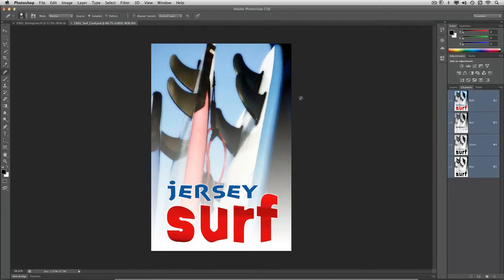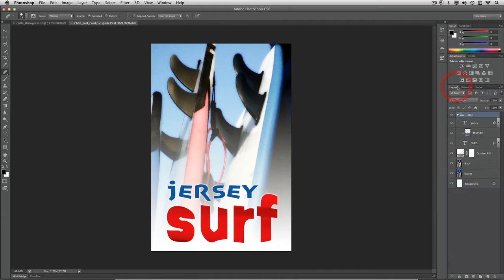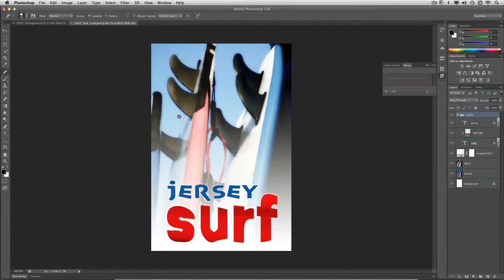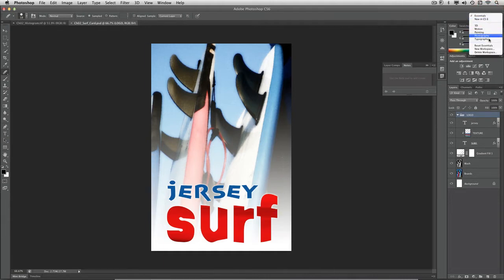As you work in Photoshop there are several different panels and tools that you'll need to access. While you can keep clicking through individual panels or using the Window menu to bring new panels up, there is a better way. Up in the upper right corner is the workspace switcher, and you'll see a variety of workspaces based on the task at hand.